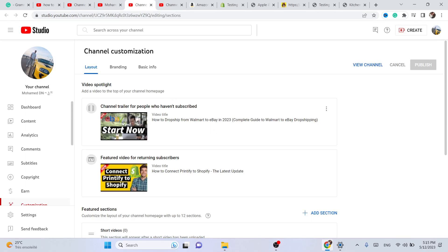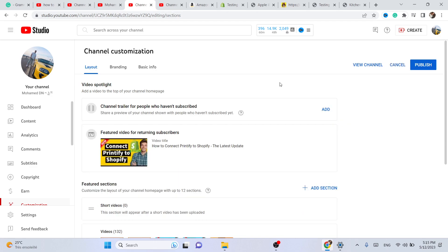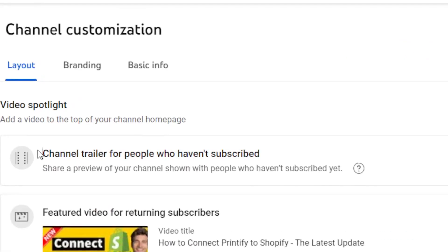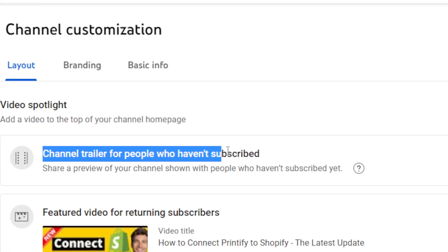As you can see, this is the video that I have selected. I am going to delete this video so I can show you how to add a channel trailer for people who haven't subscribed. You want